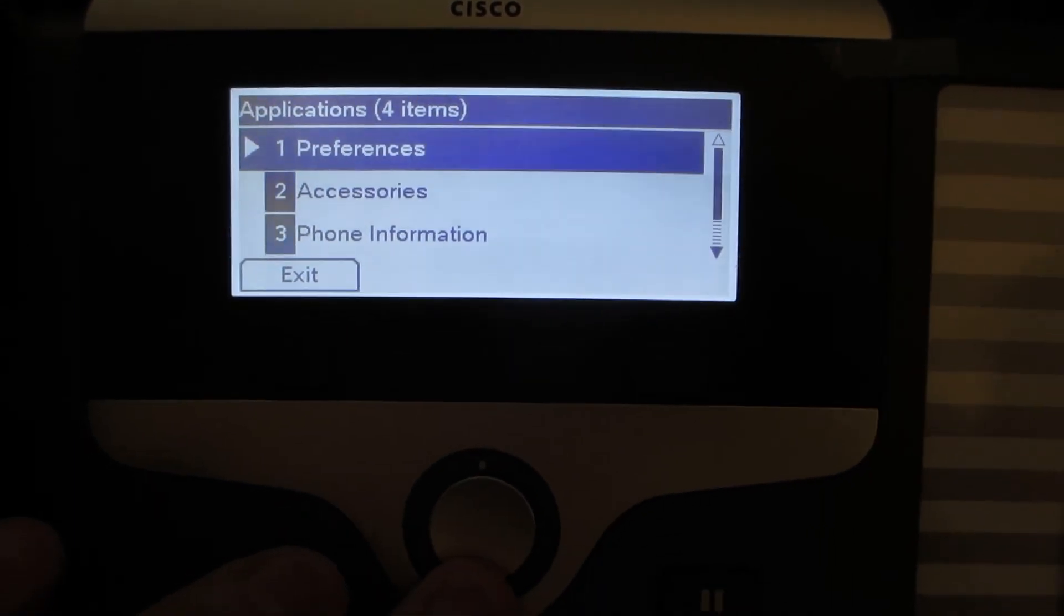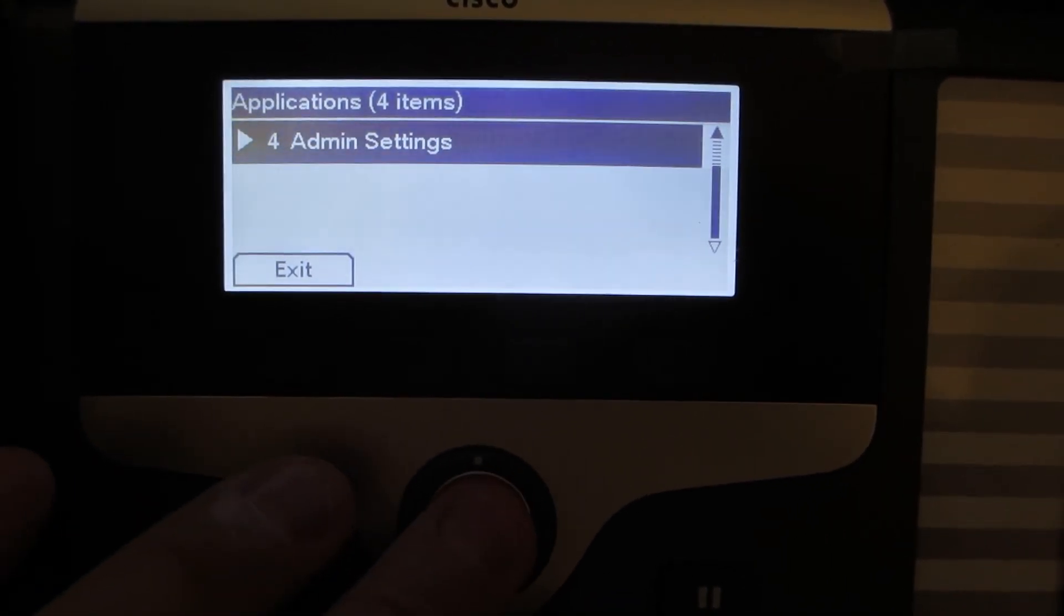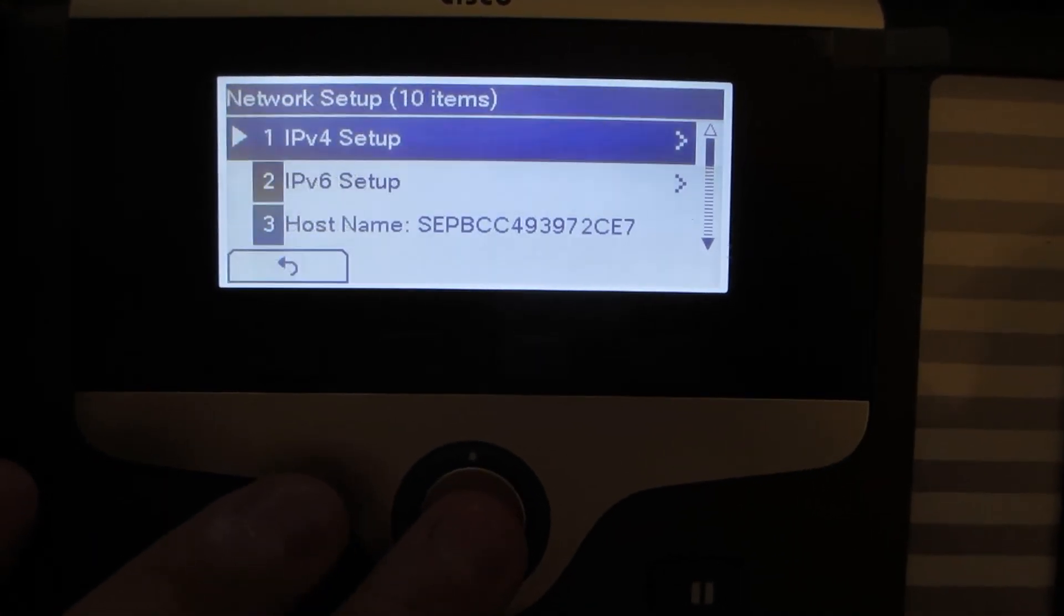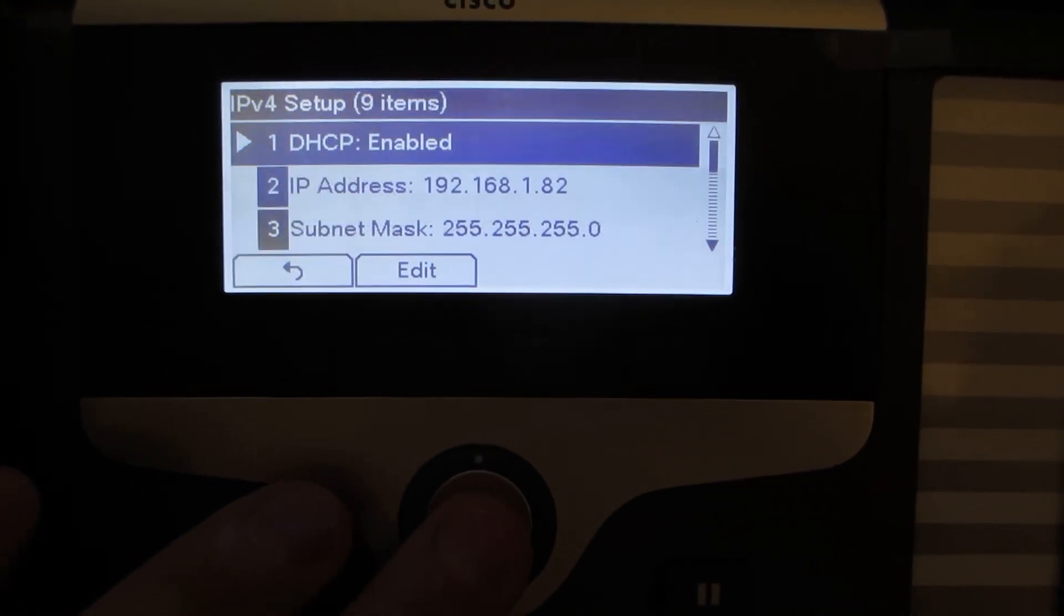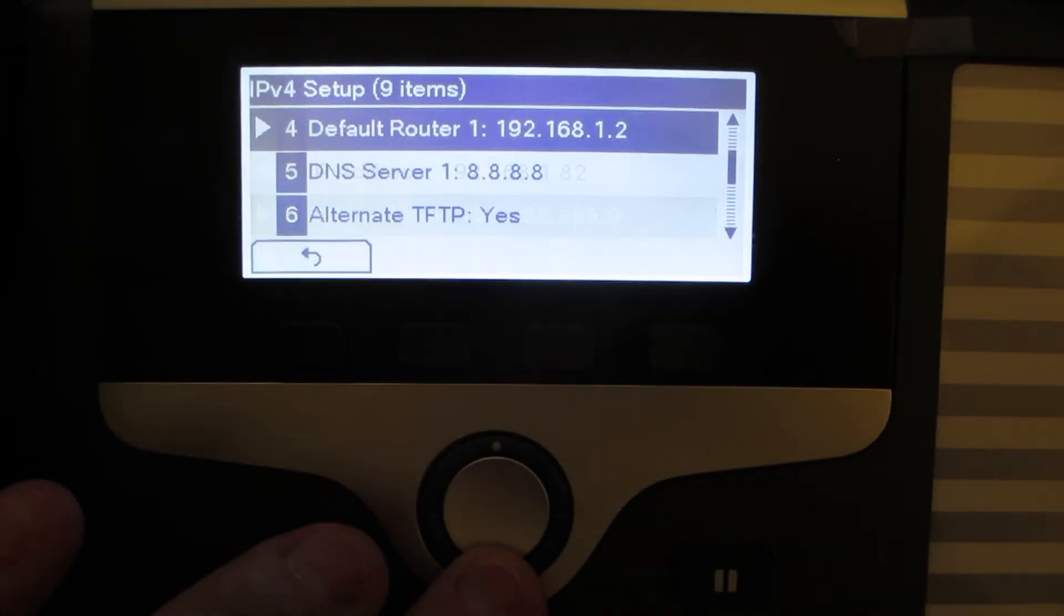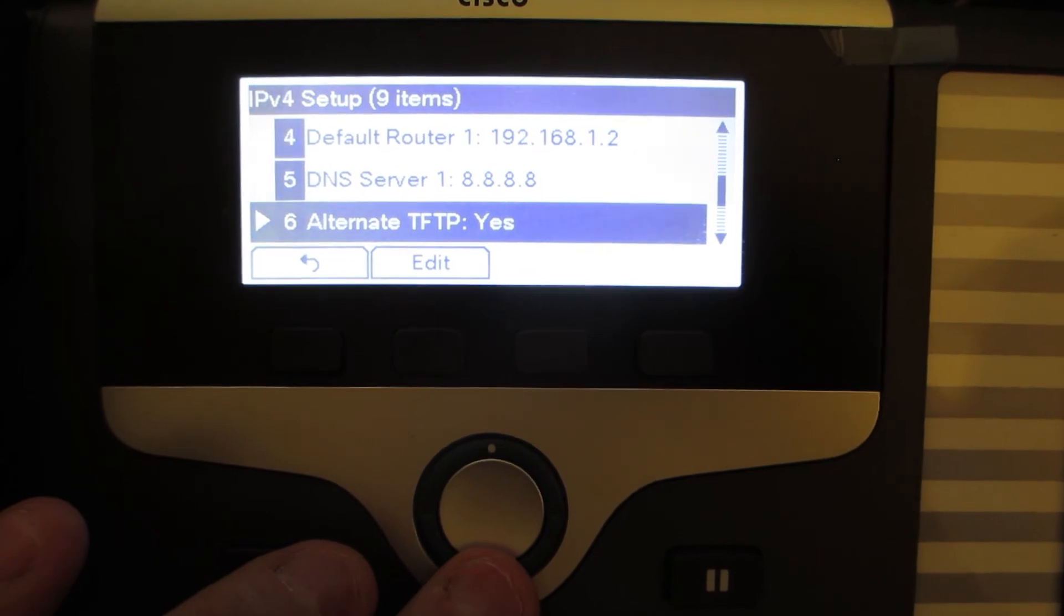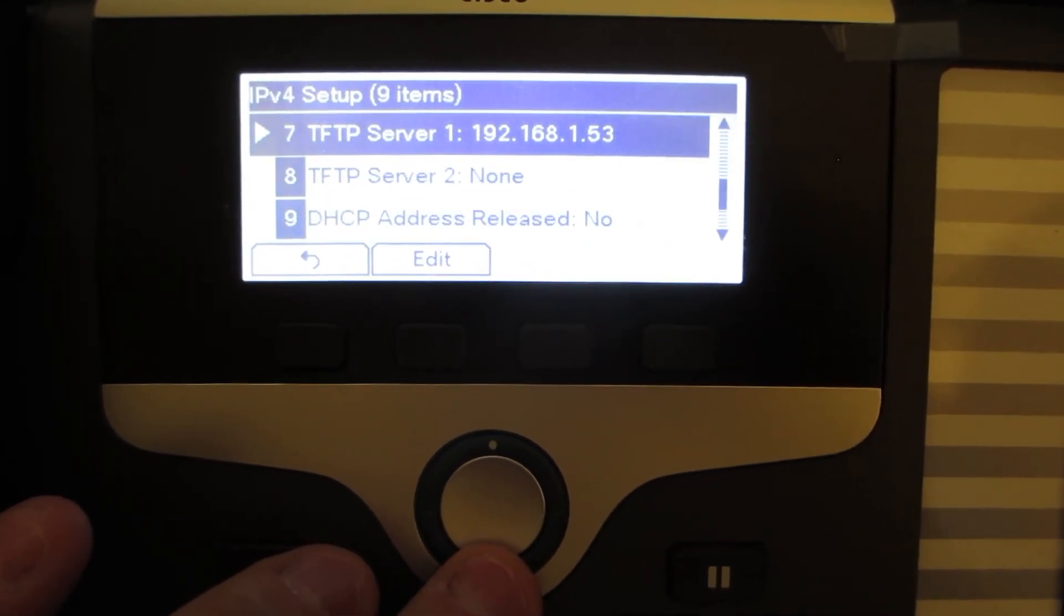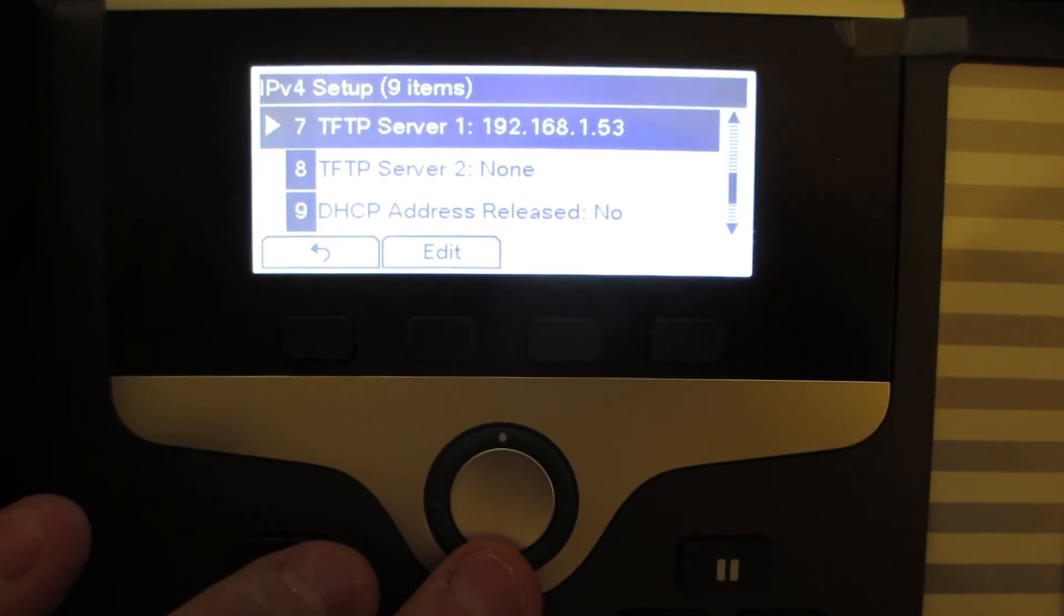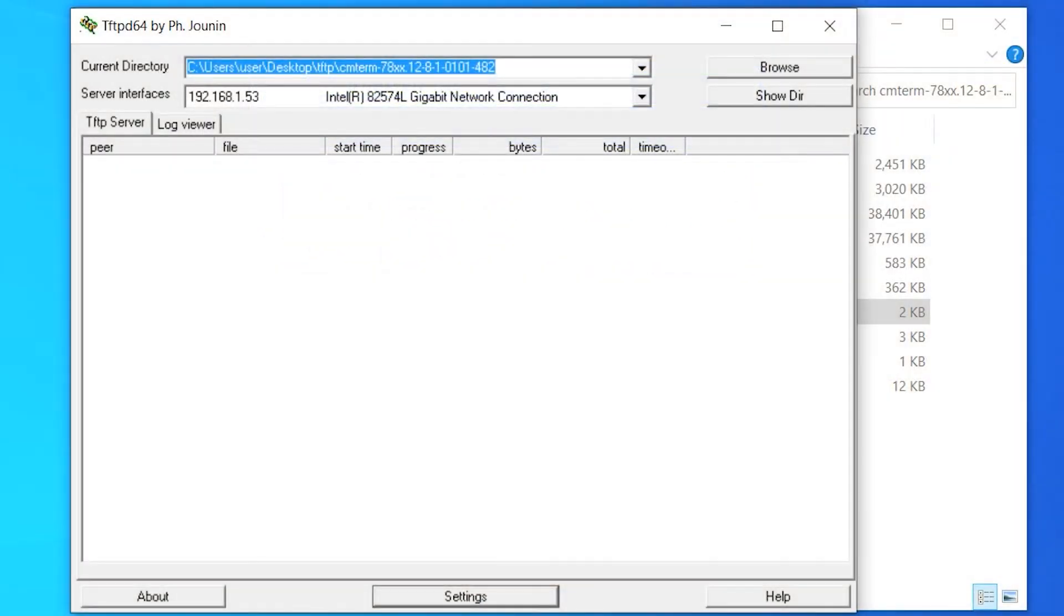Next, we're going to take a look at the actual settings for the alternative TFTP within the phone itself. Okay, we have it enabled, alternative TFTP-S, and then our alternative TFTP server at .53.